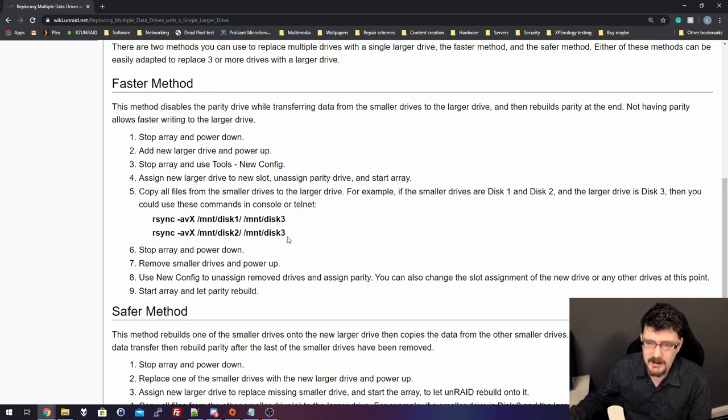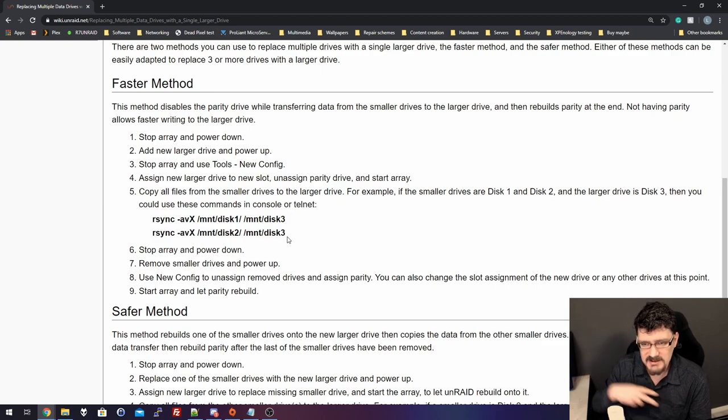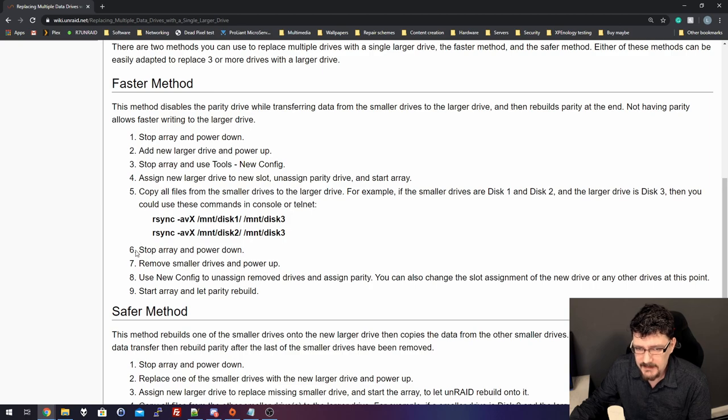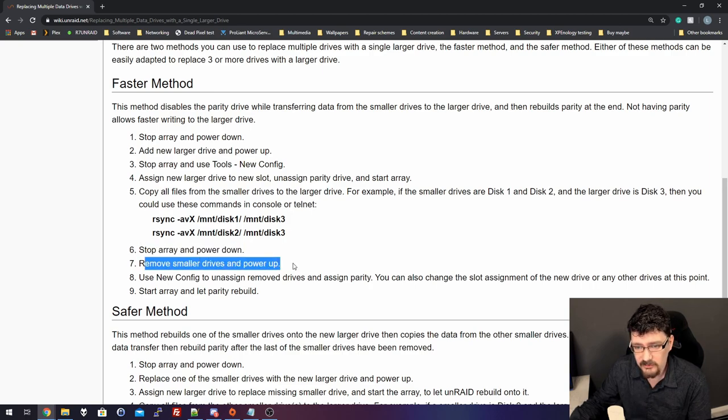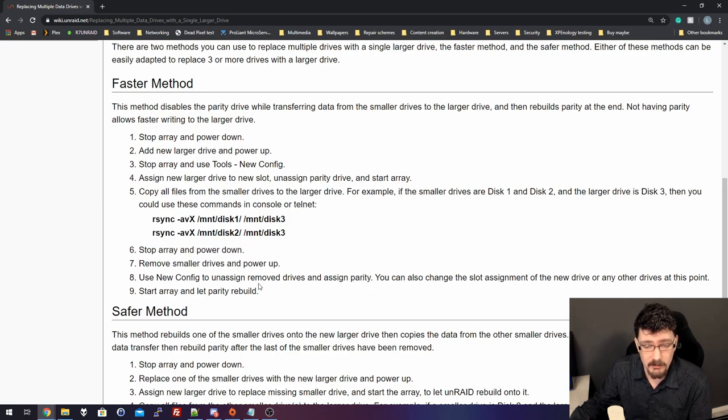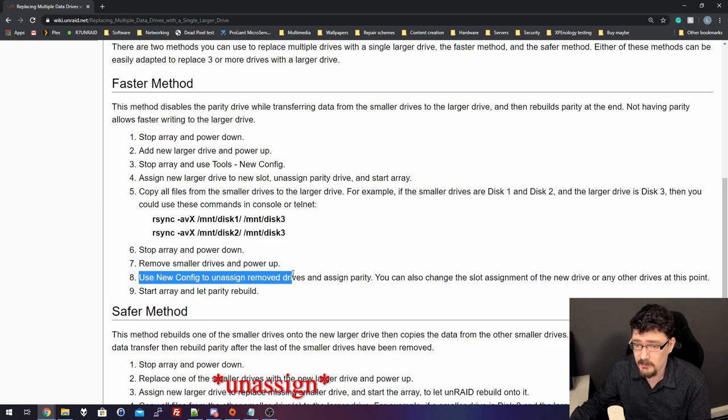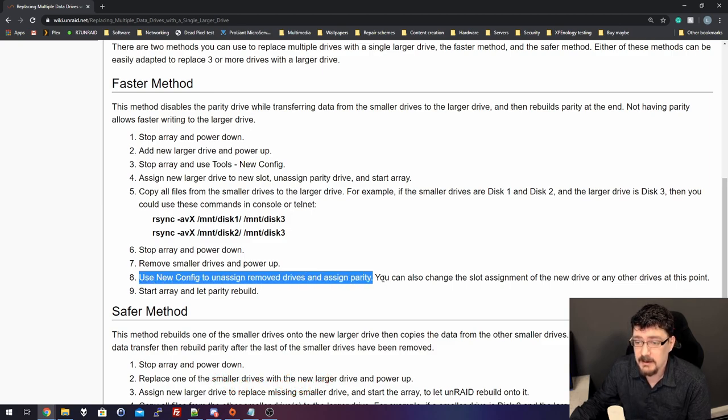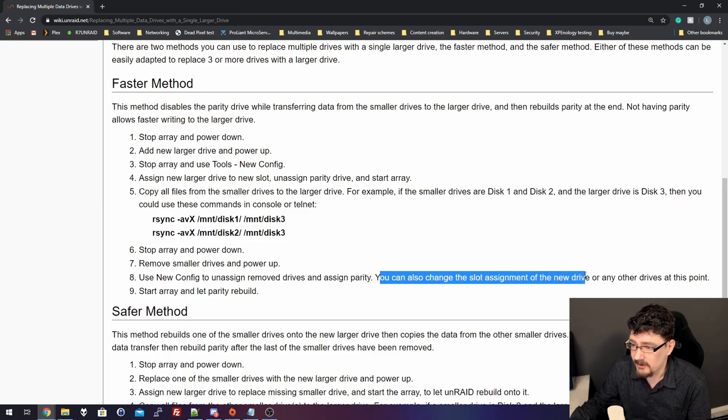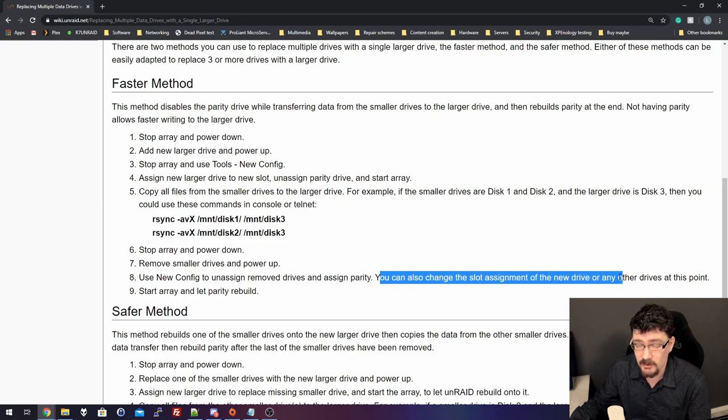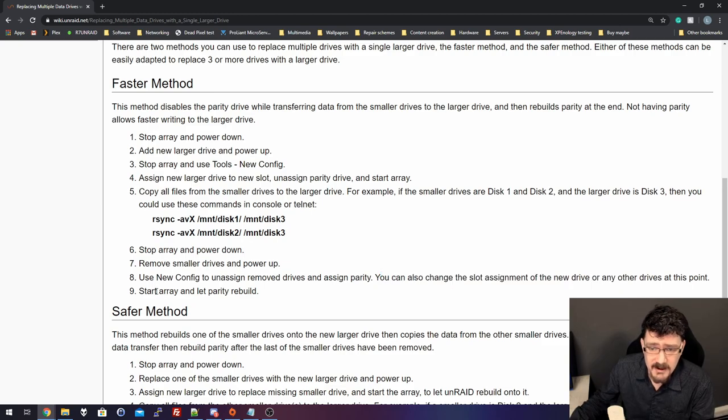At that point, you will have the data of two old member disks on one new disk. Then, you stop the array, and you power down the server. Remove the smaller drives, and power it up again. Use the new config to assign removed drives and assign parity. You can also change the slot assignment of the new drive, or any other drives at this point. Start the array and let parity rebuild.